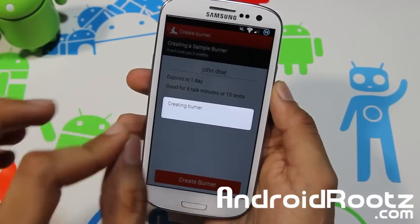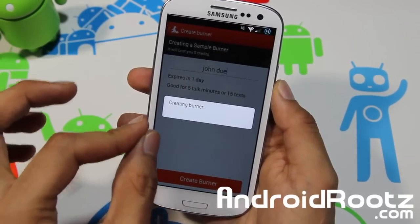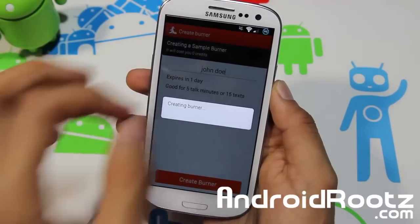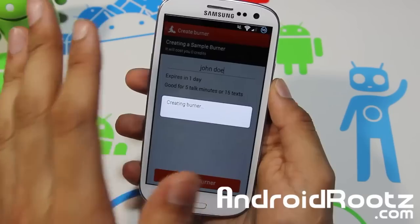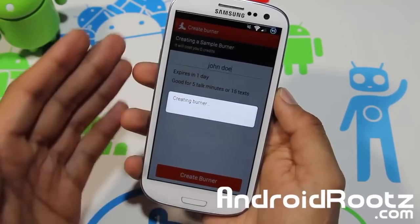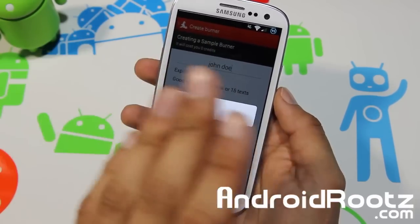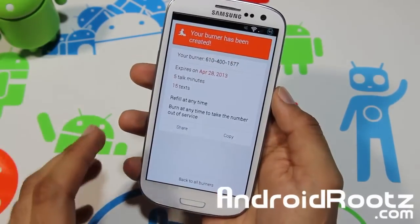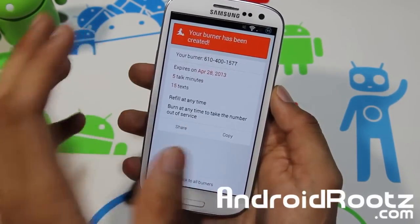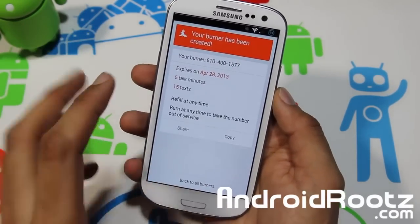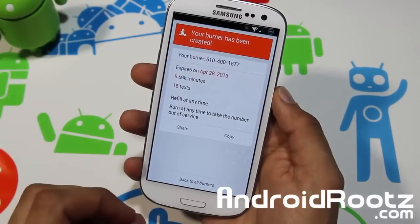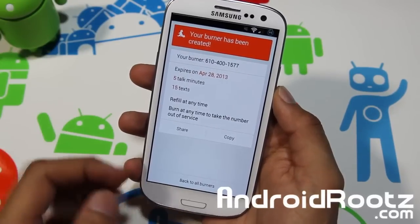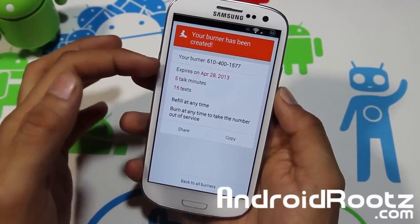It's now creating the burner. Using this you can call people without them knowing who is actually calling — it's masking your identity, kind of like incognito mode in Google Chrome where they can't track your information.